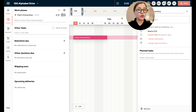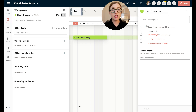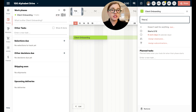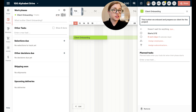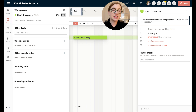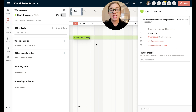I'll click client onboarding and you'll notice on the right client onboarding pops up. This is where I have some capabilities to change the color of the bar on the visual side. I can add a description here — so this is when we onboard and prepare our client for the project start. It's not going to wait on anything because this is the beginning, and then I can say when it starts. I can also set how many work days I want — let's say four working days.